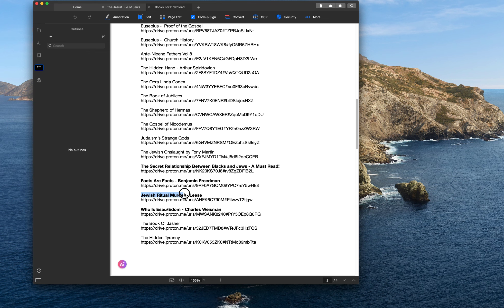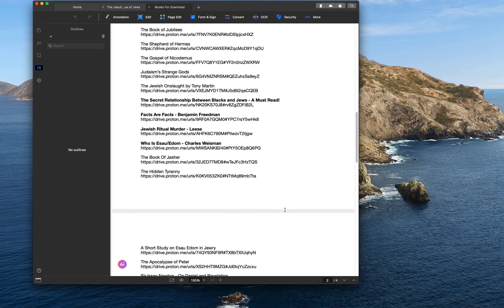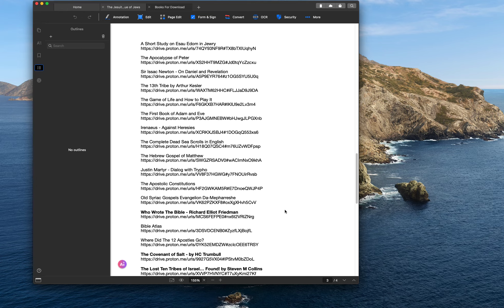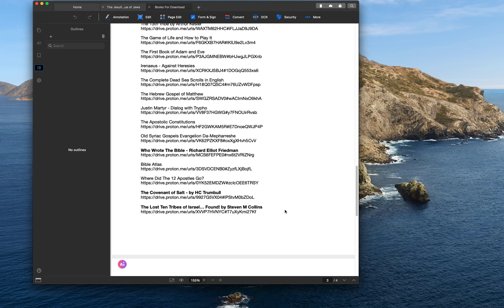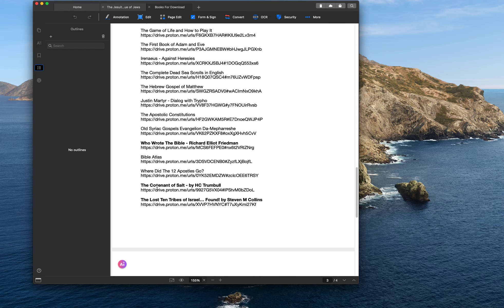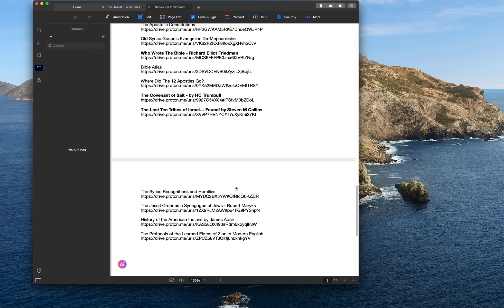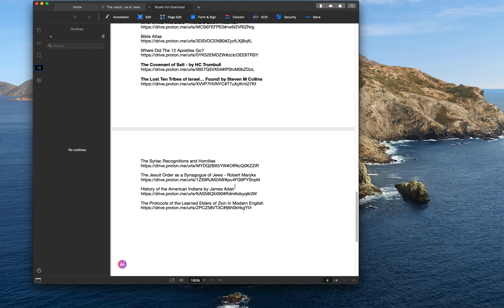There's another important book for the whole Who is Esau Edom thing. The Covenant of Salt. I've talked about that book before on my channel. It's a terrific book to read. Who Wrote the Bible by Richard Elliott Friedman. Discussed that numerous times. So there's a lot of information here.